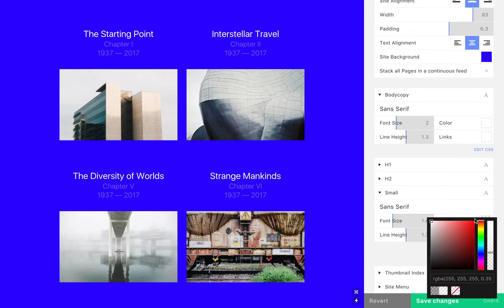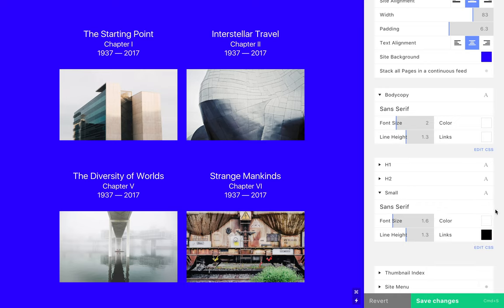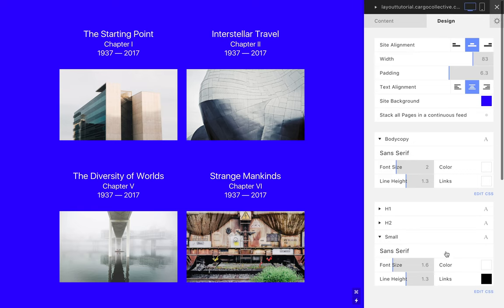However, design styles can be set locally as well for individual pages, overriding the global design settings.